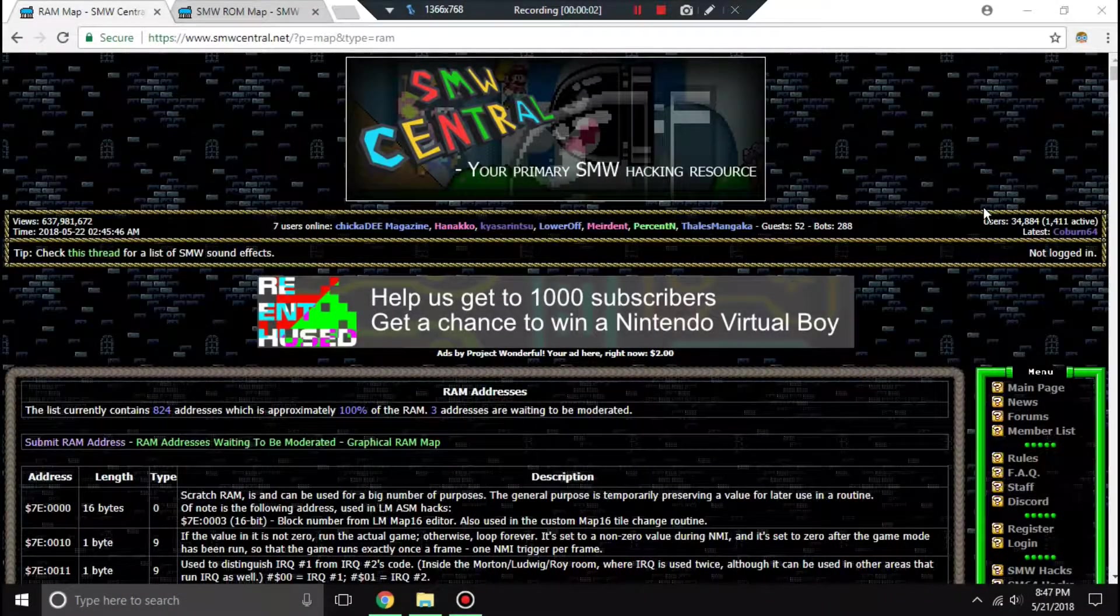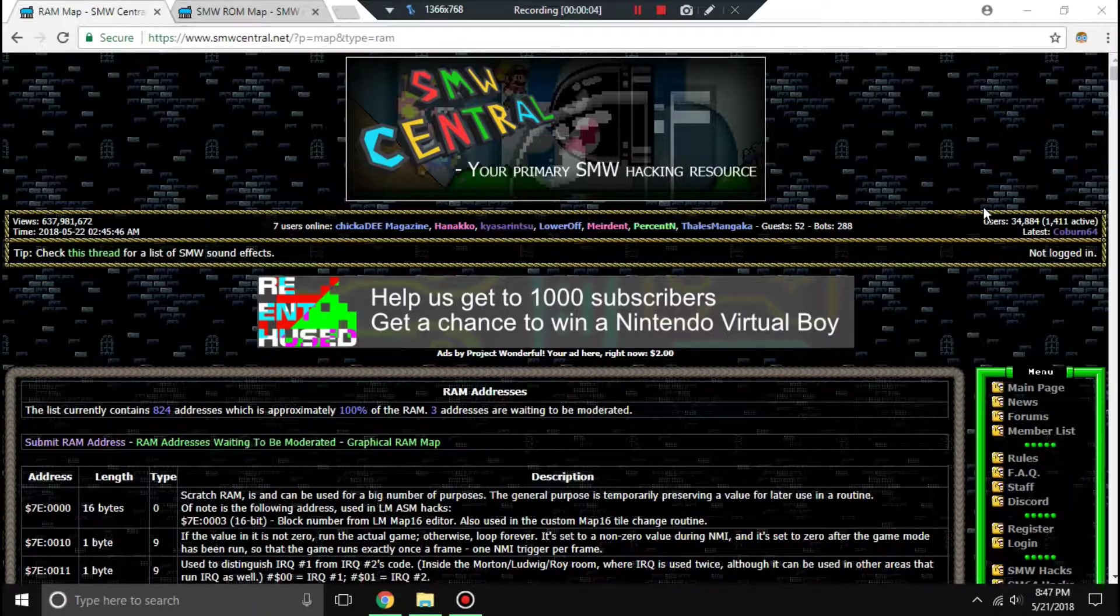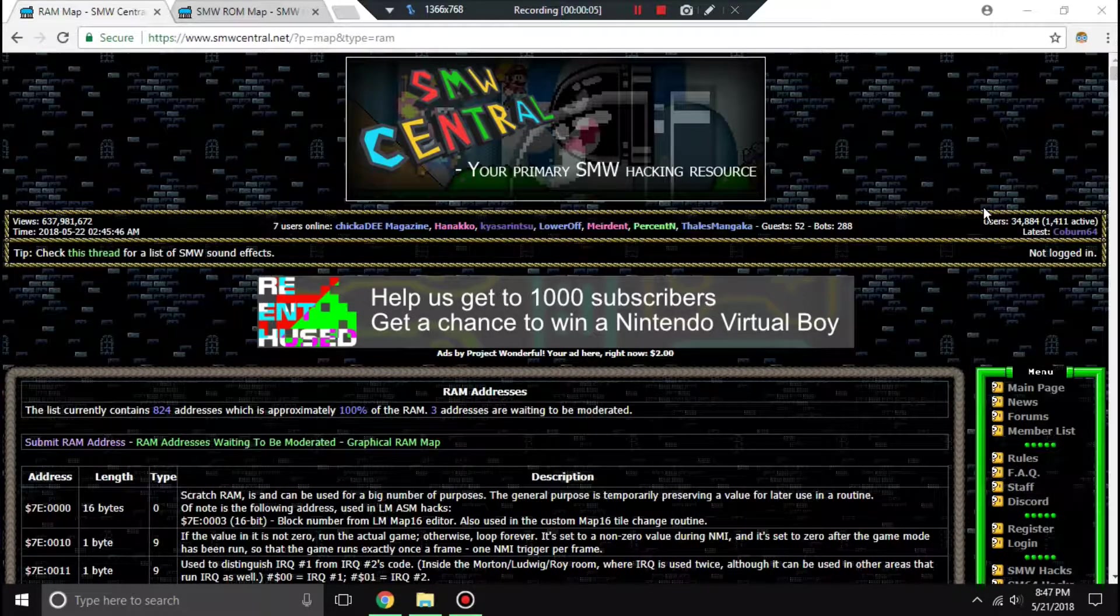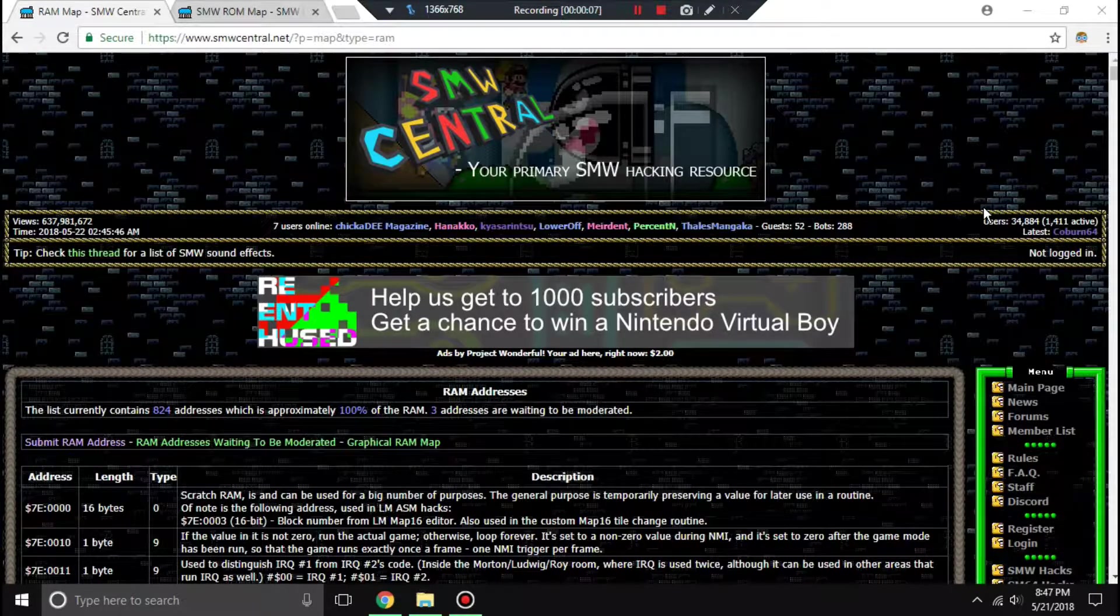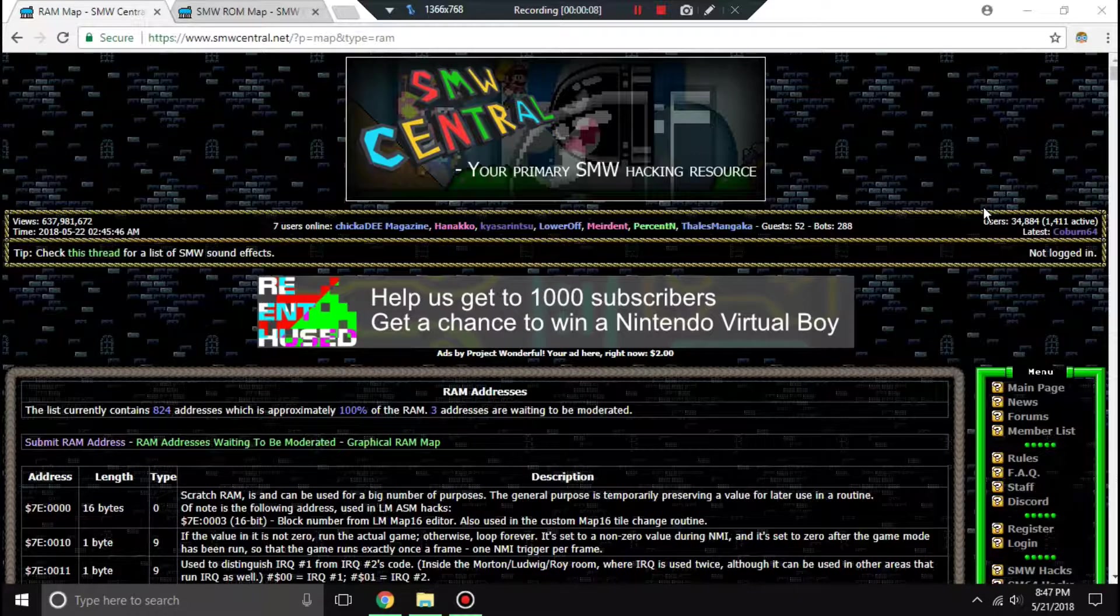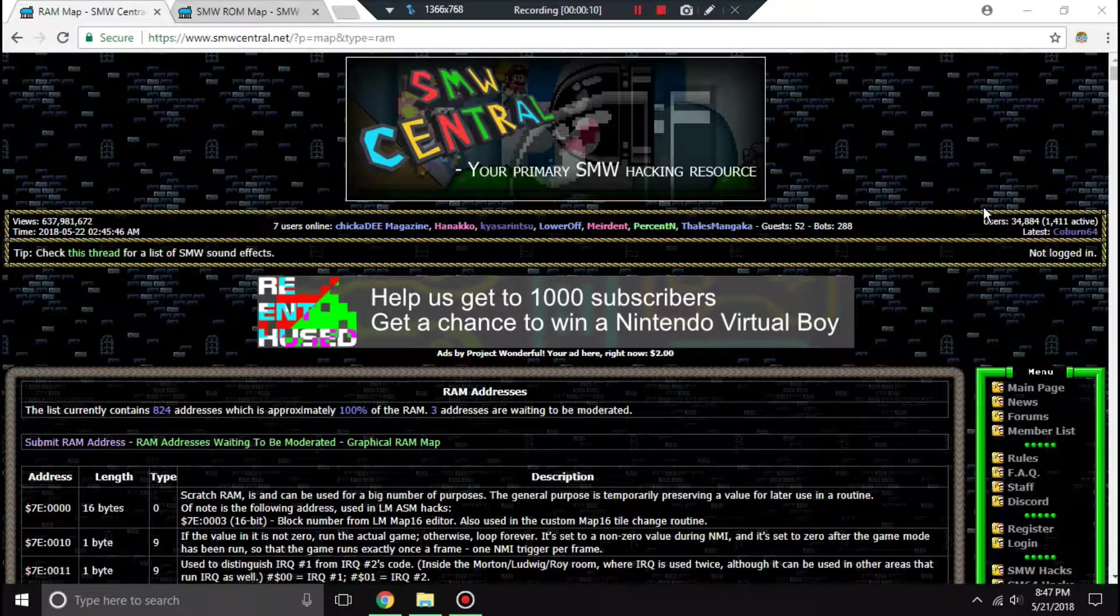Hello, this is Gaia7, and today we'll be applying the knowledge we learned about 65c816 assembly into Super Mario World.